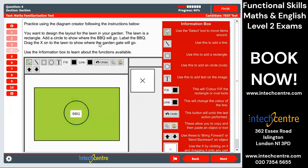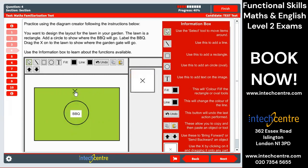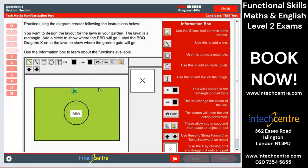Then we want to drag an X on the lawn to show where the garden gate will go. Here we have an X — I'm going to click and drag it to put it here. The gate can probably go here and people can come in from here. Hopefully that is all clear. We'll just move on to the next question.